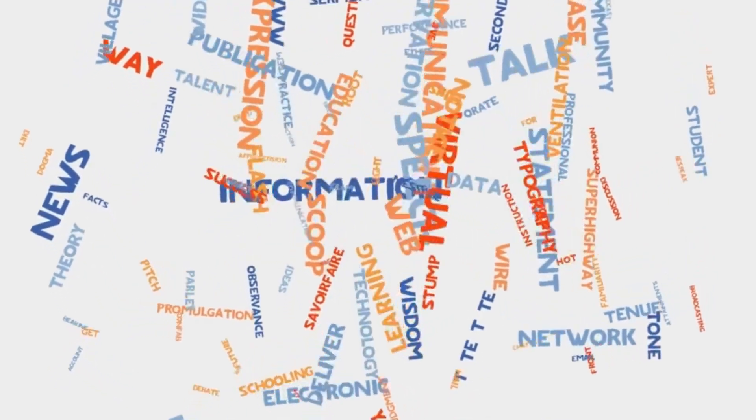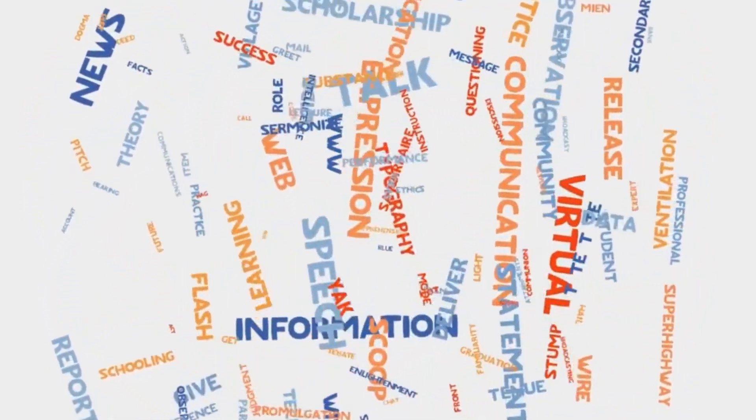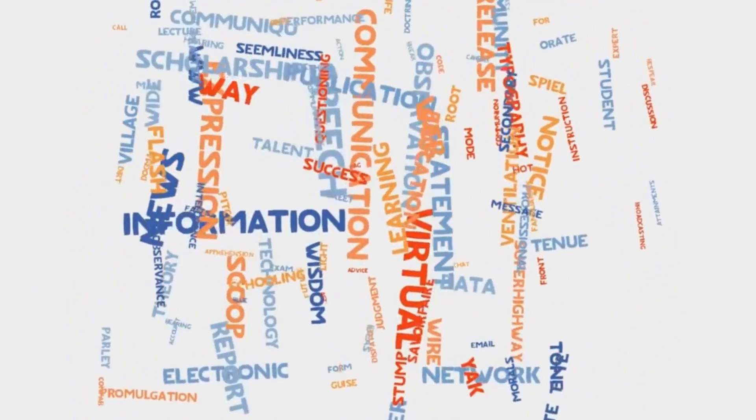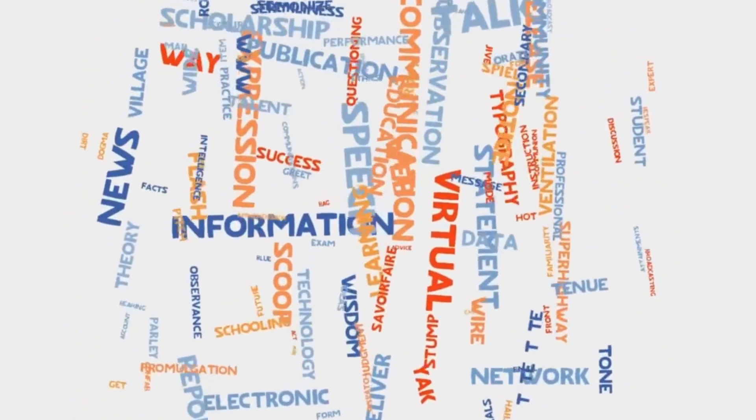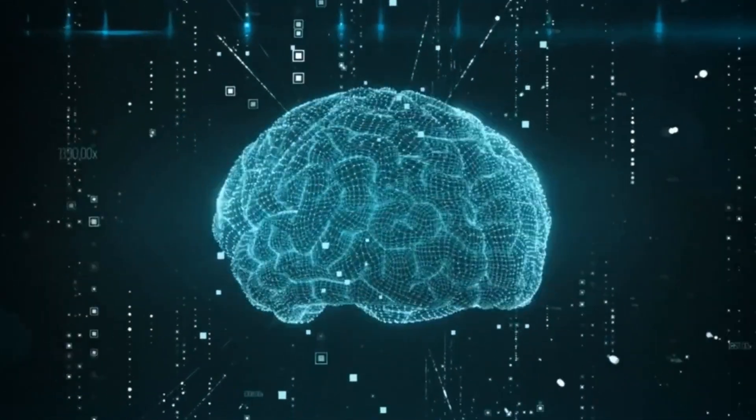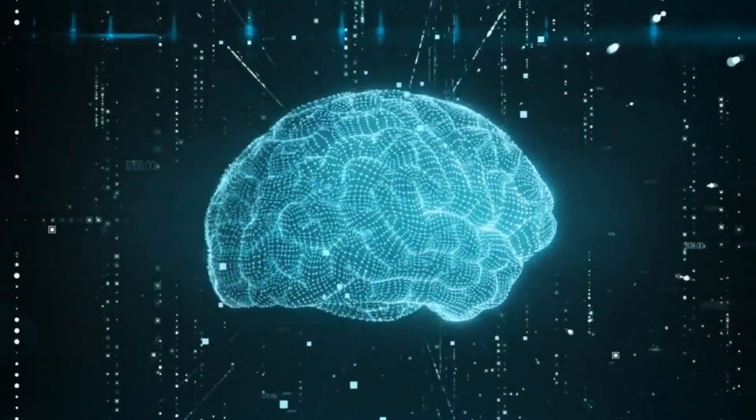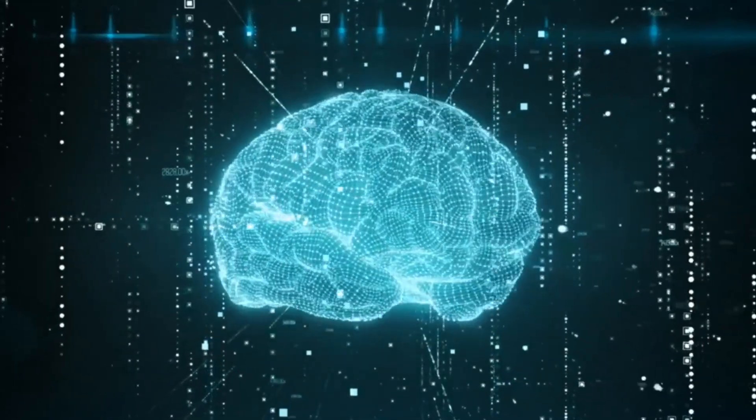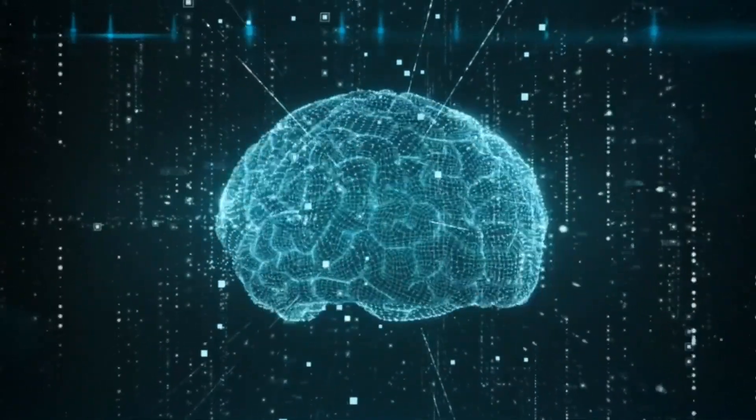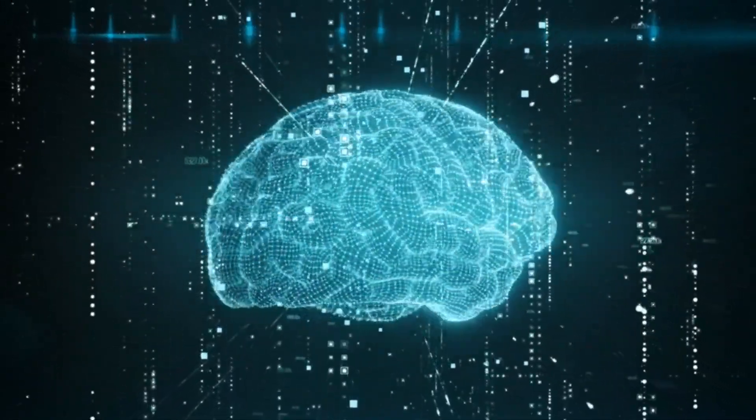But that's not all. Cosmos 2 is also an NLP virtuoso, seamlessly navigating the complexities of human speech. It possesses the uncanny ability to answer questions, summarize information, and even engage in witty banter.